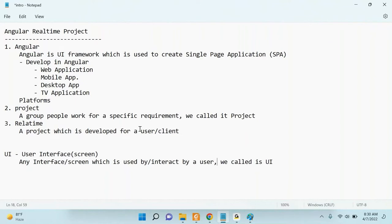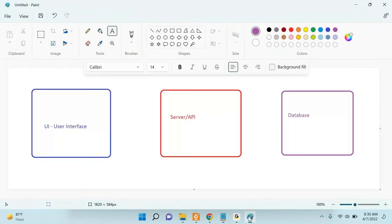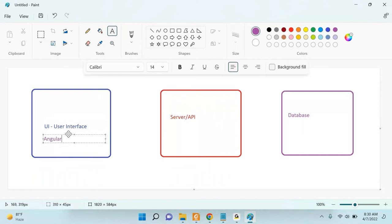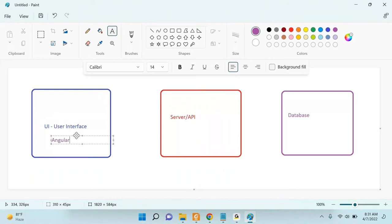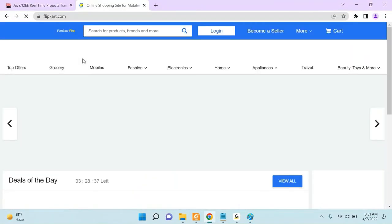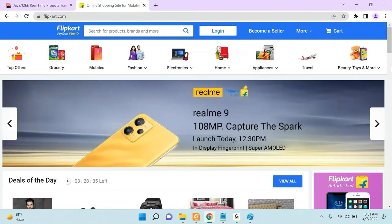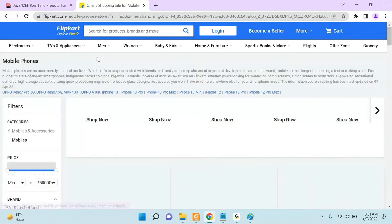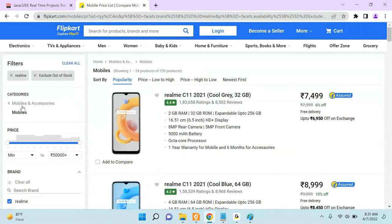UI is the user interface — any screen which is used or interacted by a user. We are going to develop the UI in Angular. Just imagine opening Flipkart — there is a lot of information, categories, and products displayed. That is the UI. The UI is what the user sees and interacts with.